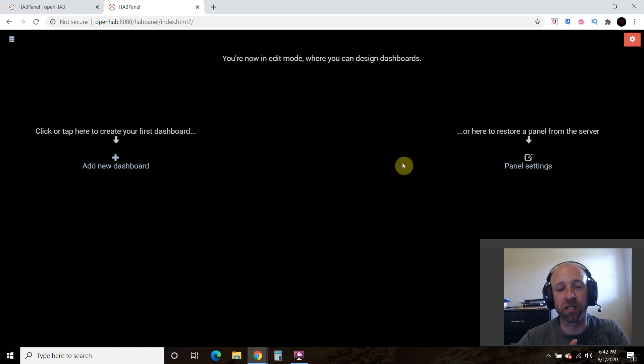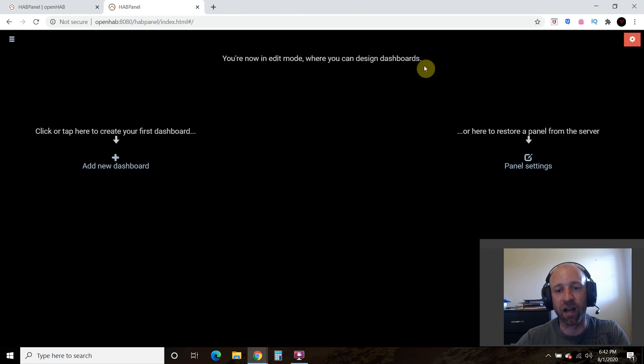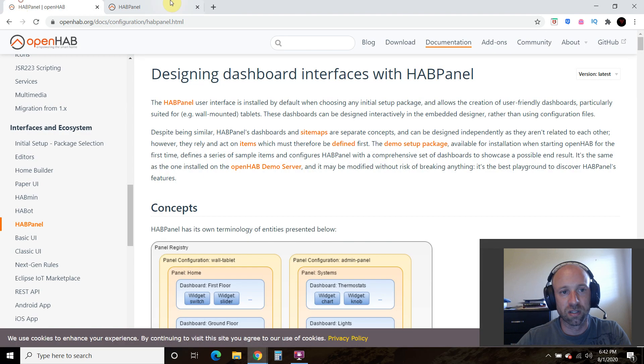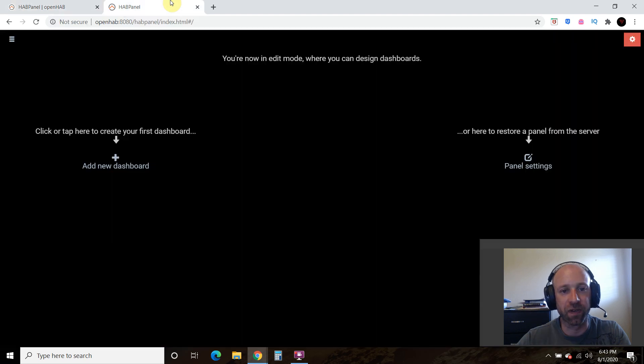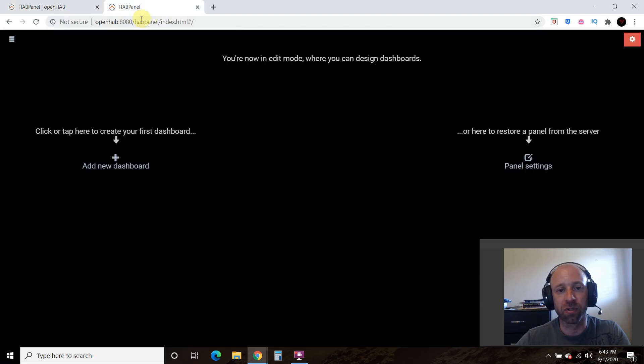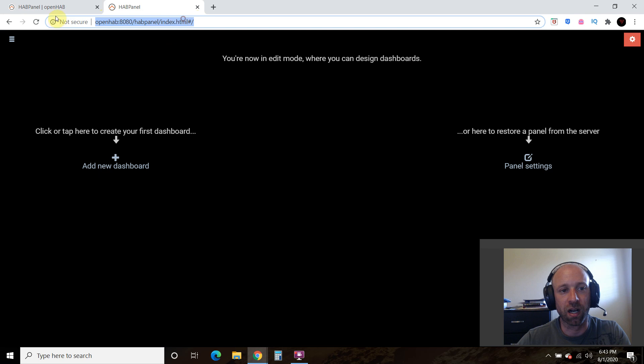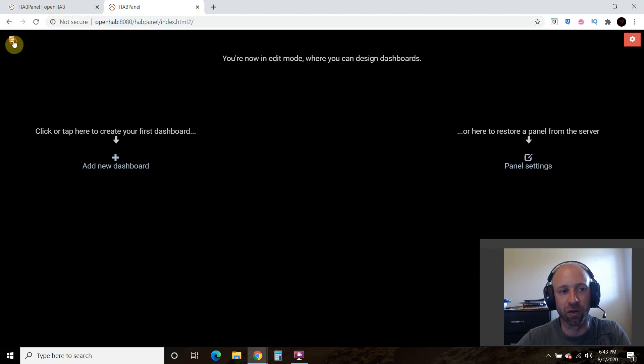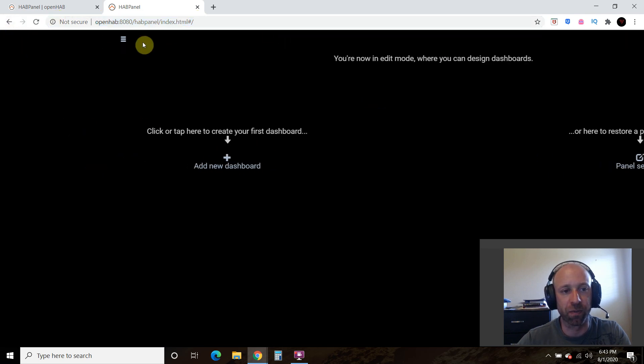All right, so we're going to stop the video there. And now we're successfully installed. And so when I log in from now on, I will just go directly to this hab panel. And we will create our own dashboard from there.